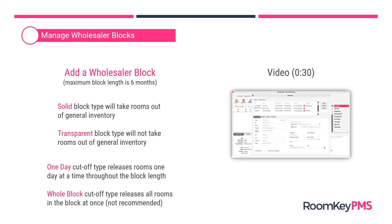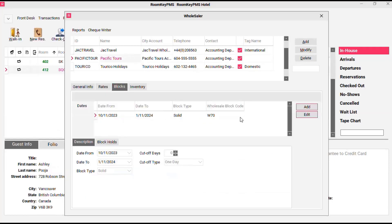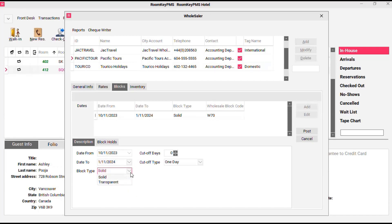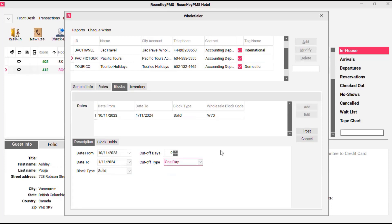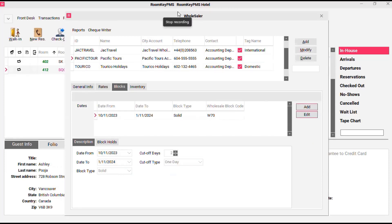Given that information, let's take a look at what this process looks like inside the wholesaler module. In the wholesalers, start by selecting the wholesaler account and clicking the blocks tab. On the right-hand side you can click add to create a new block or edit an existing one. Each block has a start date and end date, and here is the selection where you can choose the block type, cutoff days, and the cutoff type. The default settings are the recommended ones we discussed. When you're ready, click post and that creates the block as a line item in the blocks tab.